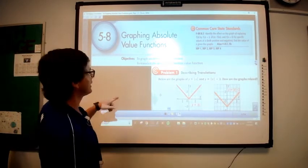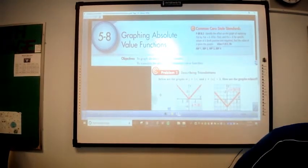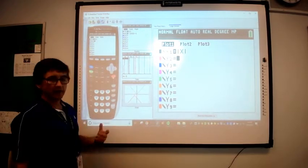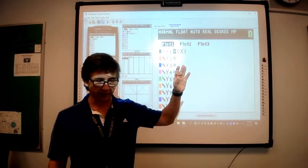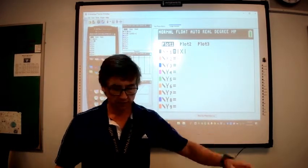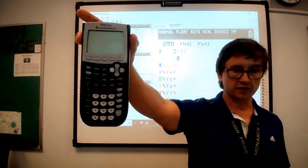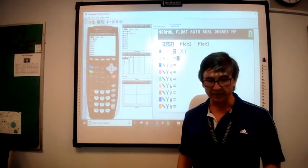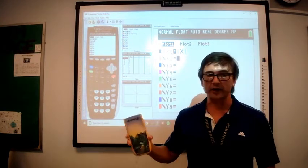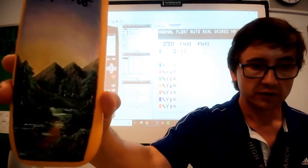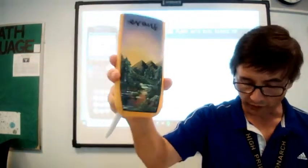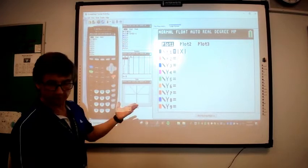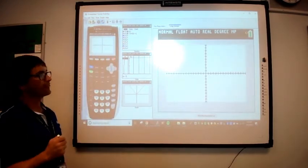We're going to look at the graphing calculator for some of these functions just so you can see what they look like. Does anyone have a graphing calculator? They look like this one behind me — I had a really good artist student last year who decorated my calculator cover. So we're going to look at absolute value of x. Nobody has a graphing calculator, so I won't explain too much — that's what the graph looks like.